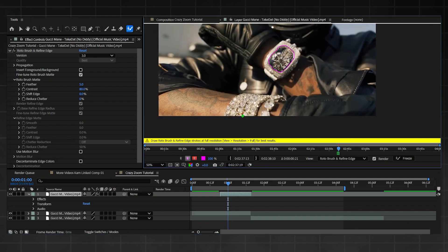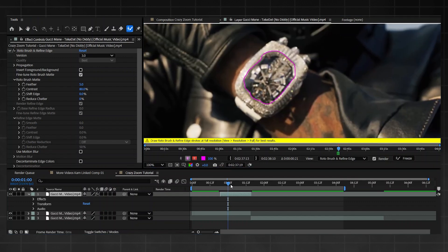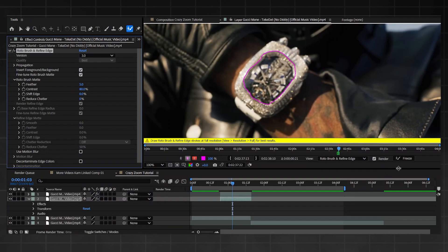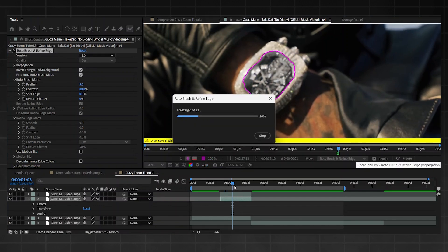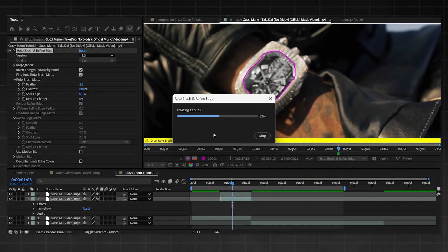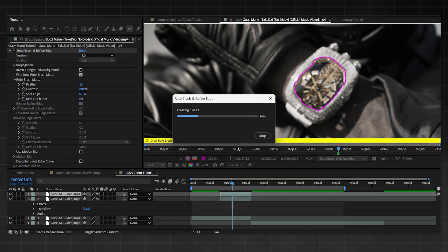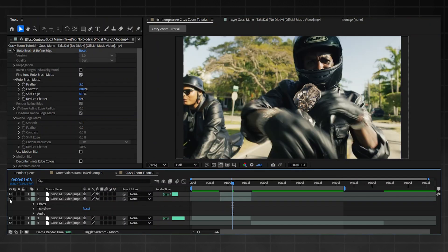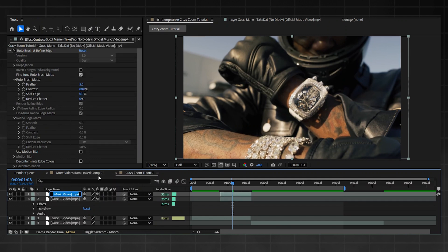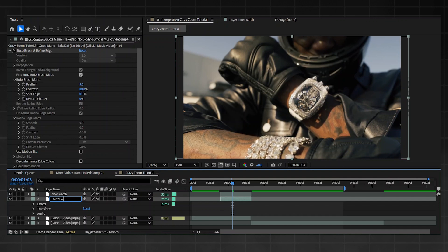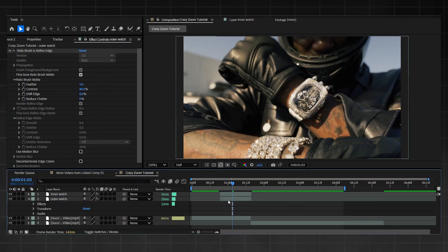My roto is a little rough since the subject isn't in focus, but it'll do. Do not press Freeze yet - just finish the rotoscope first. Then press Ctrl+D to duplicate the layer, go into the bottom one, click Invert on your Rotobrush and Refine Edge, then press Freeze. Make sure you do not move the playhead after that, or you'll get a mismatch with the top layers. Once freezing finishes, double-click the top layer and press Freeze straight away. Now label both layers - inner watch and outer watch.